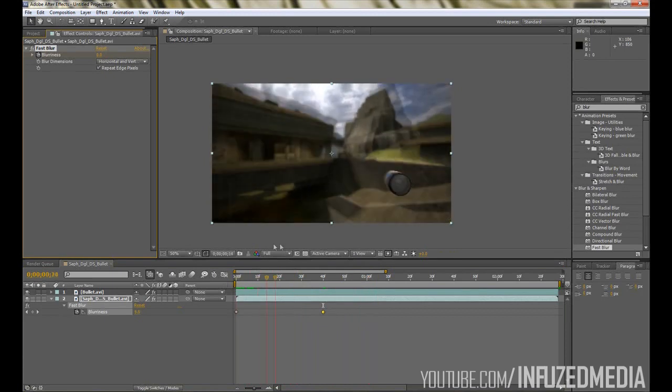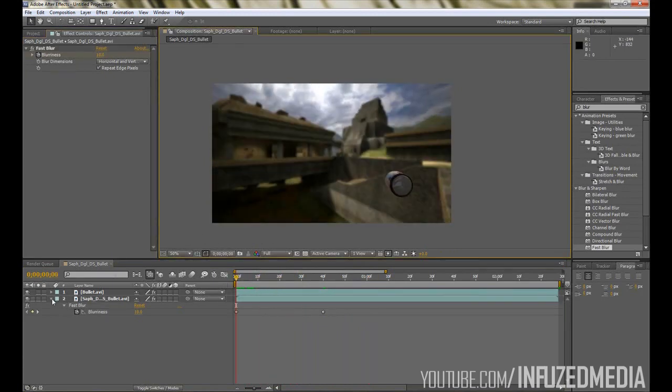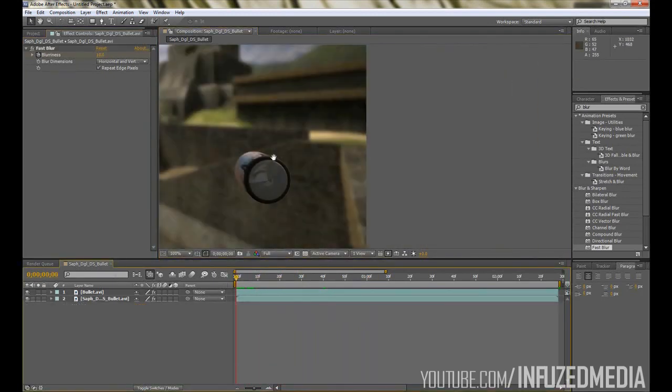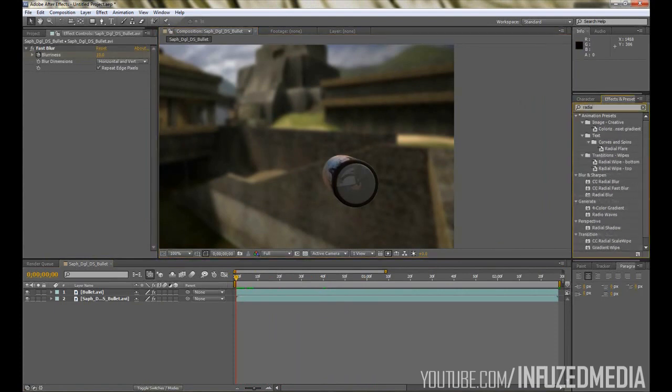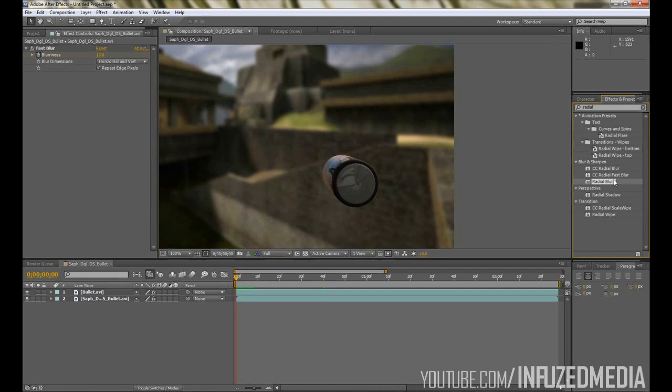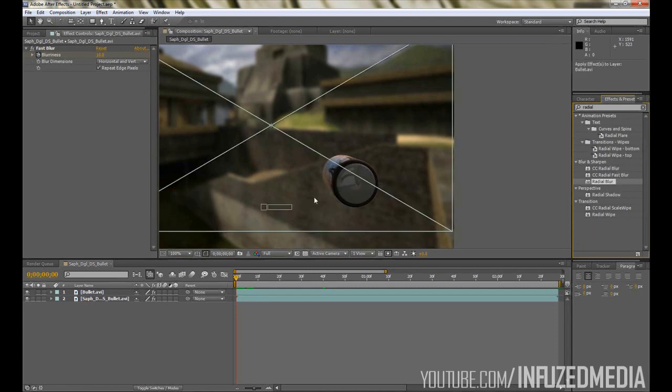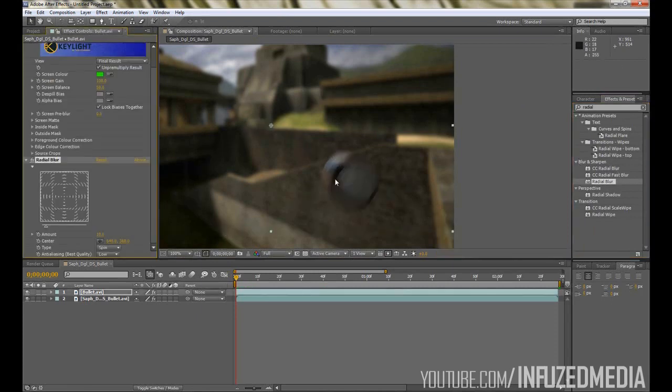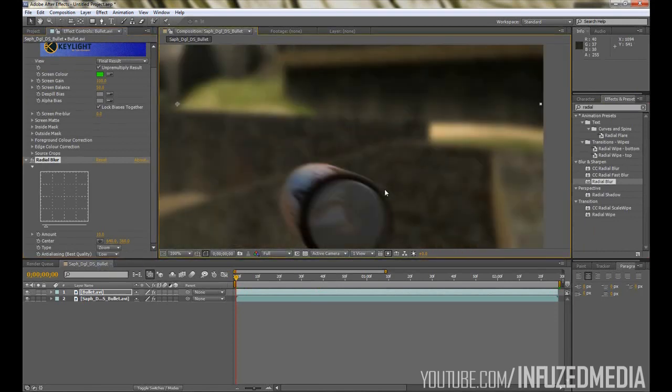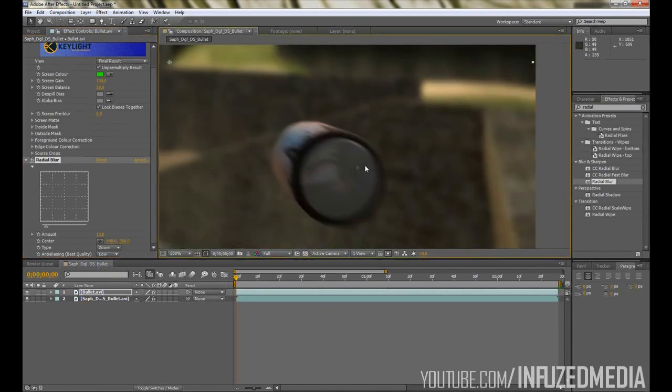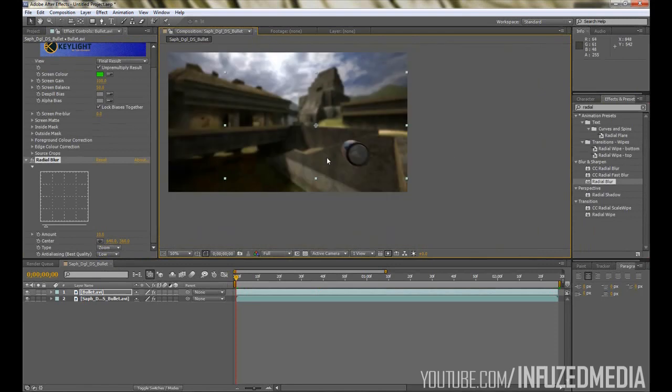Now that we've done that, we want to add a bit of motion blur to the bullet. To do this, I just used a Radial Blur. I used the CC Radial Blur, however if you don't have that you can just use the normal Radial Blur which I'll use in this example. You want to set Spin to Zoom, and that's pretty much the effect we're looking for there. It looks like it has a bit of motion blur and it's better than just a perfectly in-focus bullet.